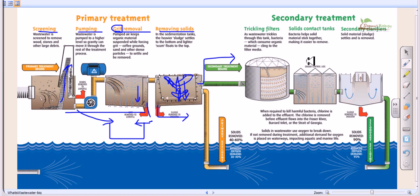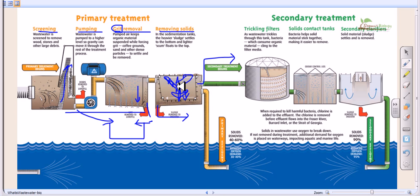In secondary treatment, biological agents like microorganisms — bacteria and protozoans — are introduced into the wastewater. These microorganisms take up nutrients such as nitrogenous waste and phosphorus waste from the wastewater, effectively purifying it. After biological treatment, the water is ready for the third and final stage: chemical treatment.